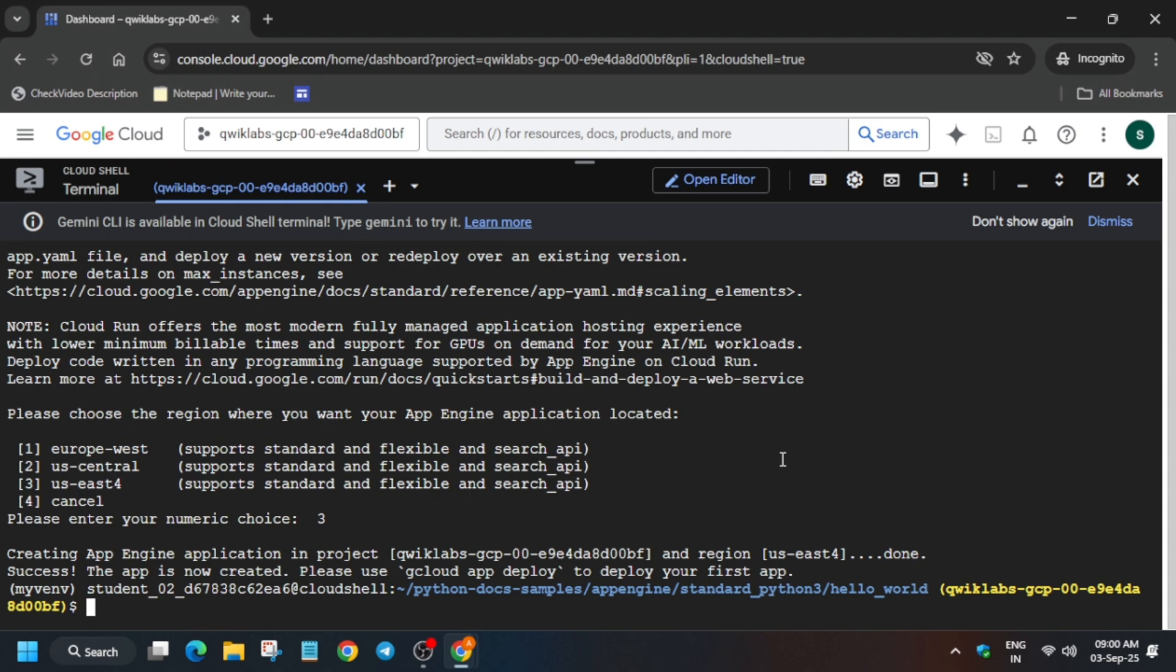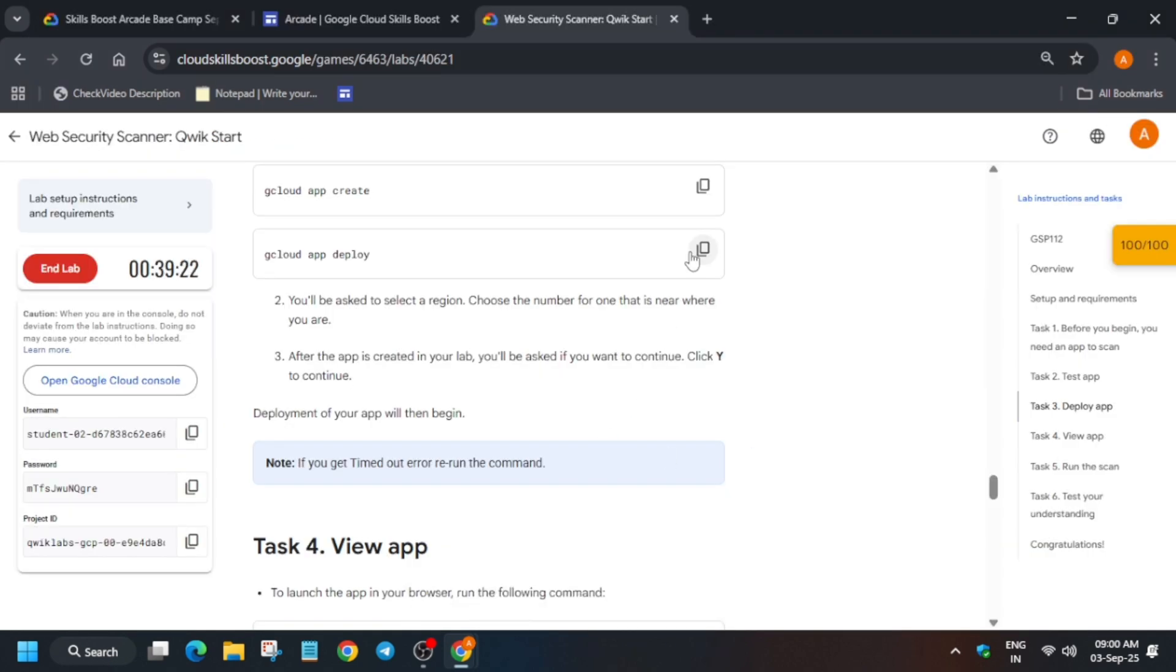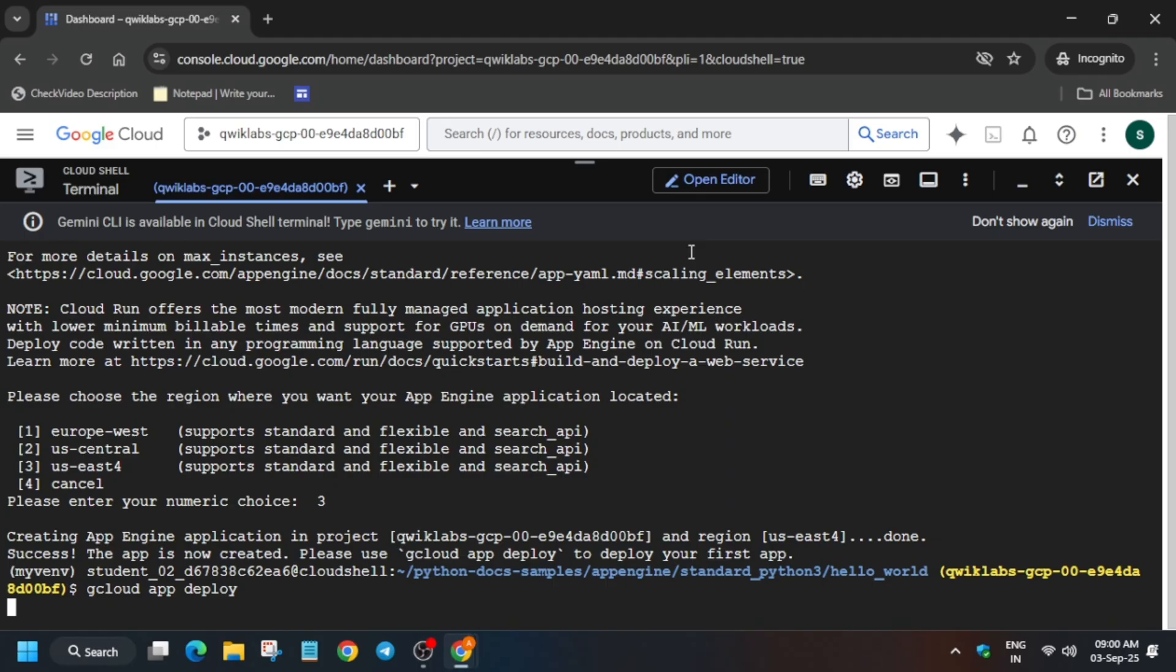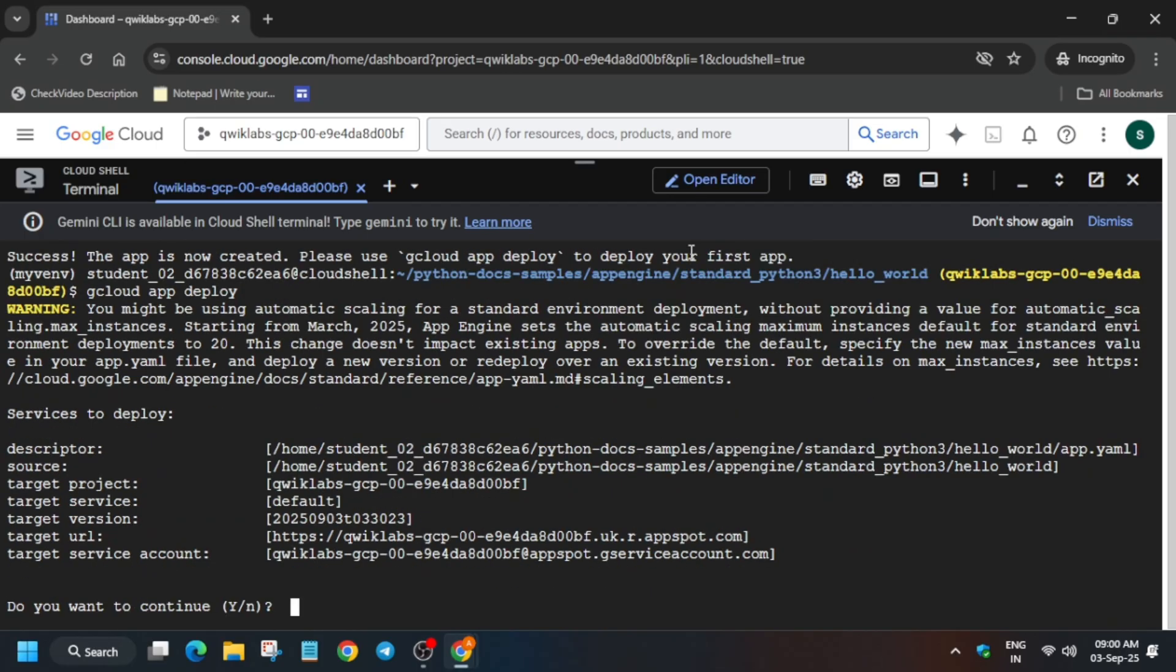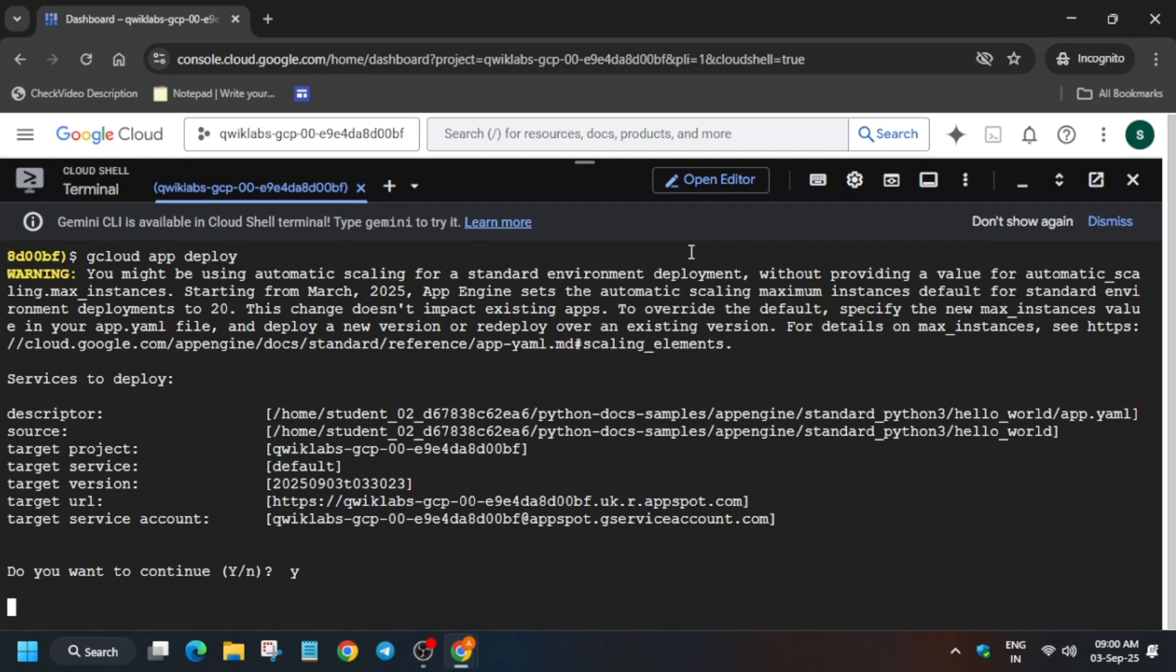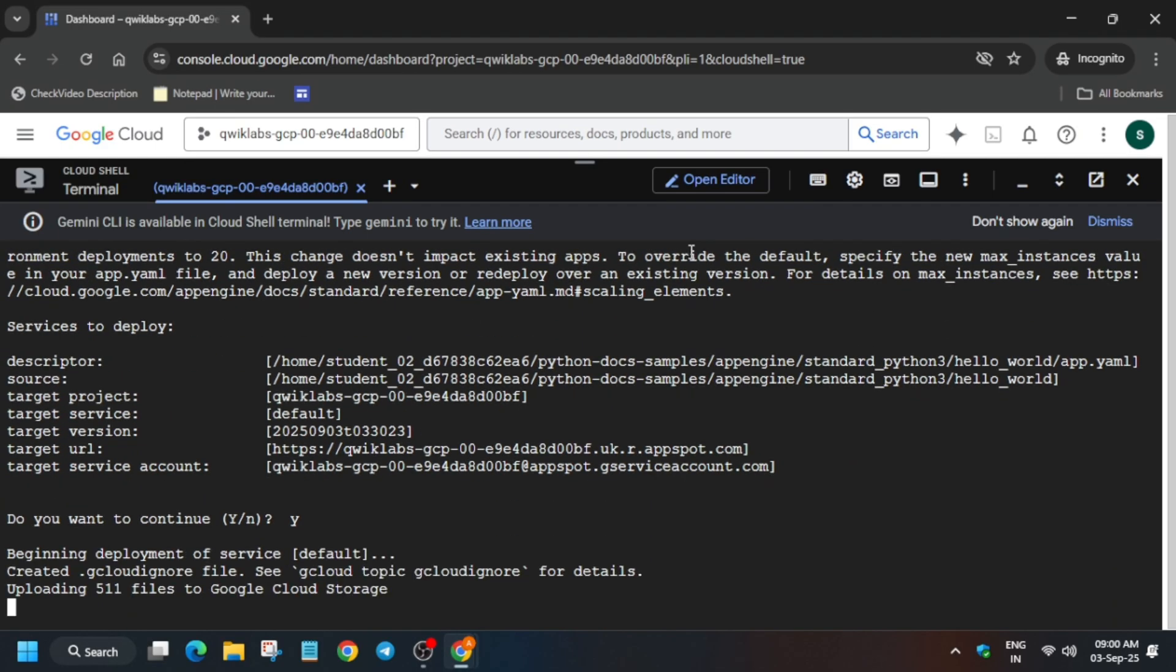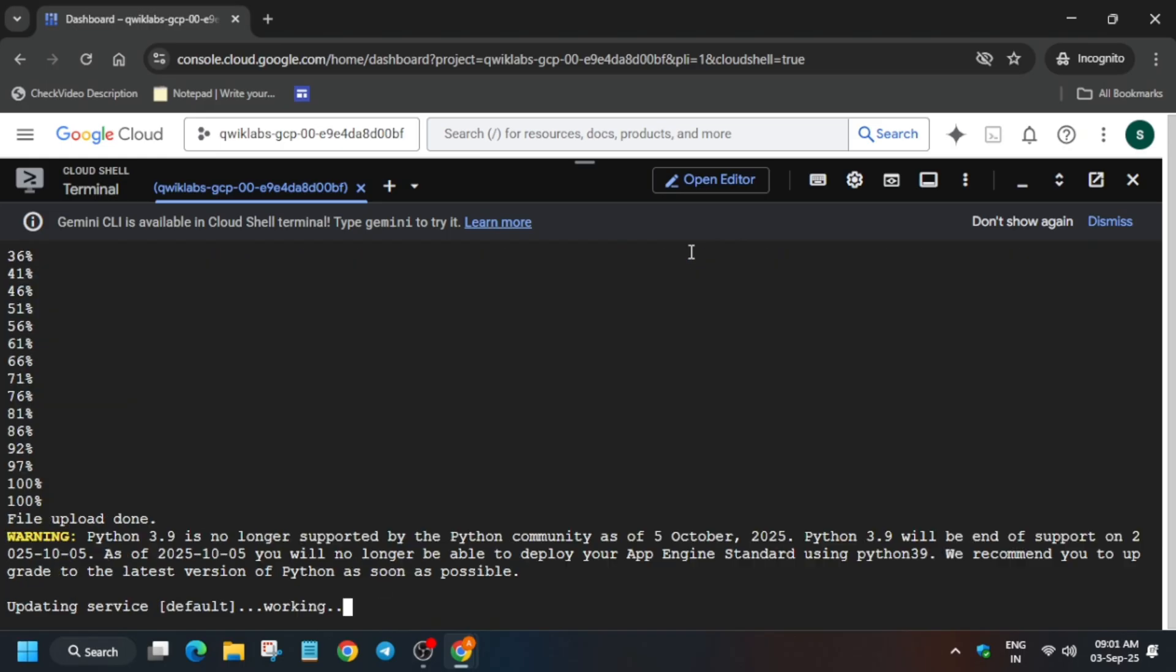Here you have to run the gcloud deploy command which is present on the lab instruction. And then just type Y and hit enter. And if you get any kind of error, just rerun the command. Do not worry about it.